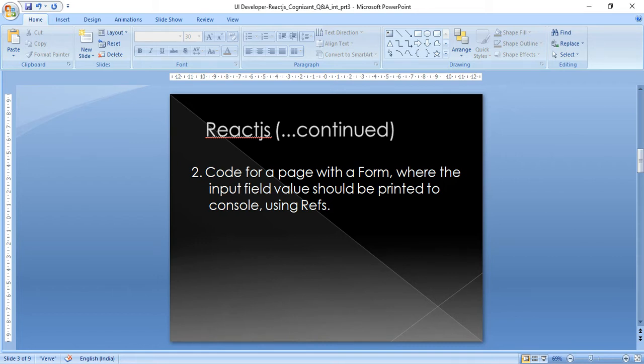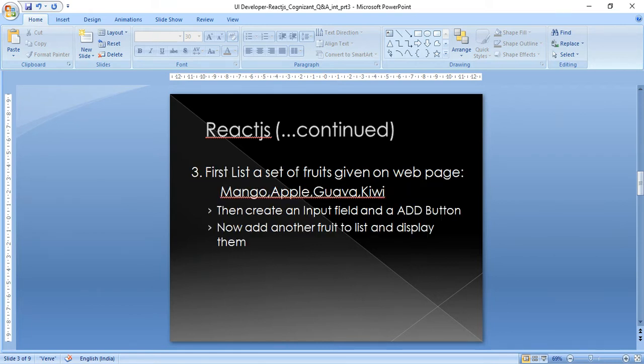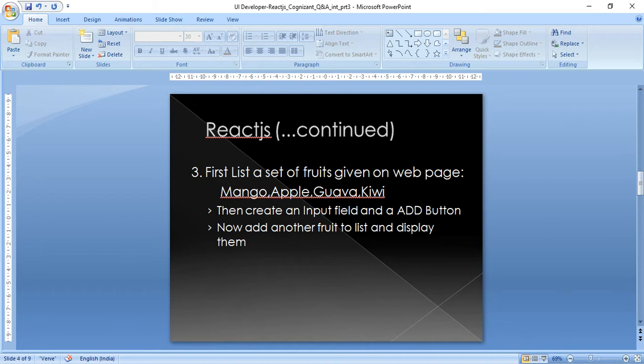The next question is a set of fruits was given as a list, and I was asked to display them onto the web page. Once it is done, they asked me to add an input field and an add button. Whatever fruit name we add into this input field, once we click on the add button, it should be appended to the already defined list and displayed as well.